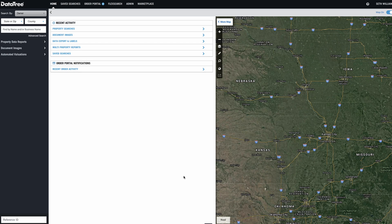Hey guys, what's going on? Seth here. So in this video, I'm going to show you a few tricks you can use in DataTree to check on a property's tax status. What I mean by that is finding out how much the annual property tax bill is, when that tax bill is due each year, whether or not it's paid current, and if it's not paid current, how far delinquent it is. You can do this nationwide in DataTree.